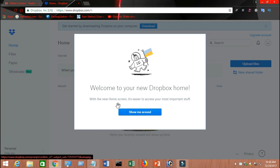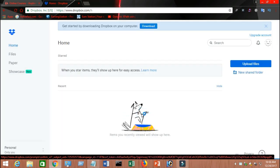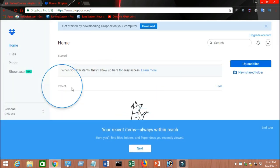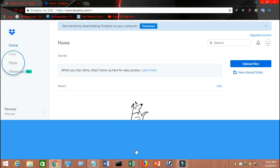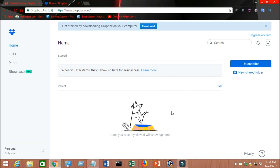Now it's going to launch this page — welcome to the new Dropbox home. You can click on 'show me around' and it's gonna show you the new features and how you can use them. Click next and it's gonna show you where the file system is. Then click next — Dropbox Paper is a new type of document. Done. Now I'm gonna show you how you can upload a file to your Dropbox.